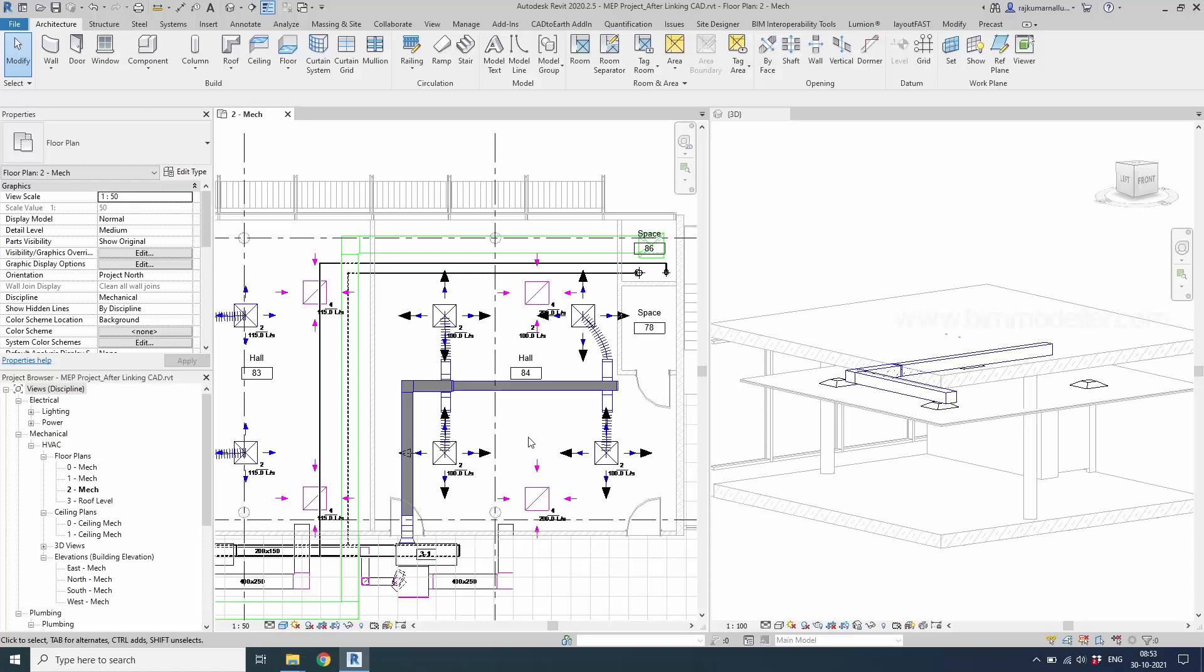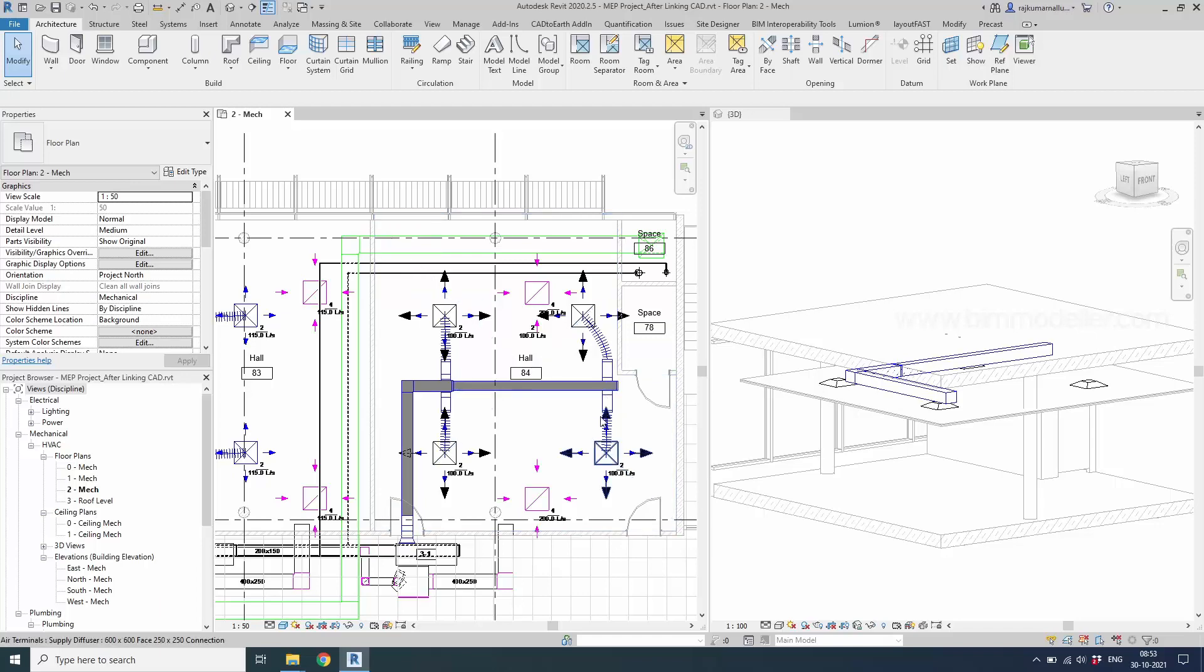Hello learning friends. This is Raj for bimodeler.com. In this video tutorial you will be learning how to create a flex duct and how to convert them from a normal rigid duct to a flex duct.